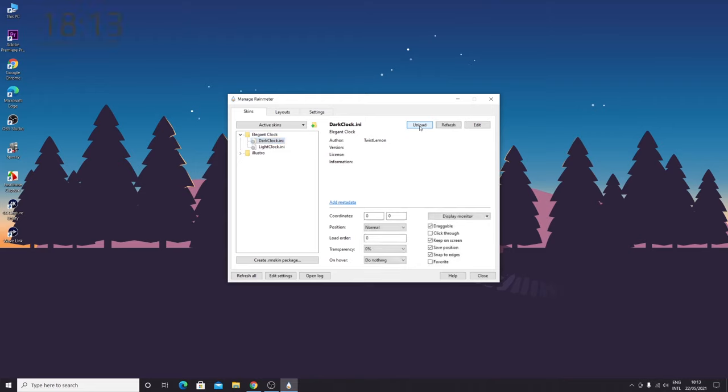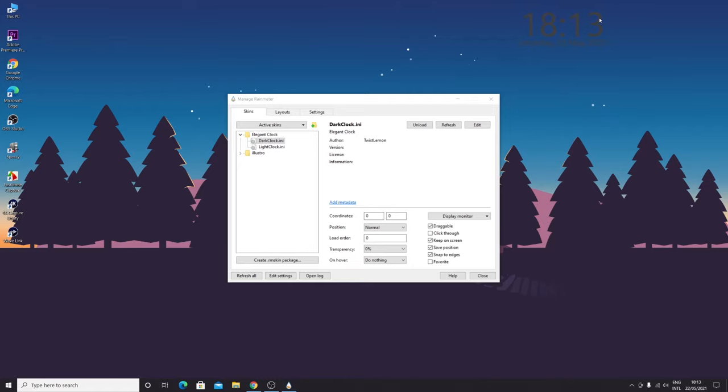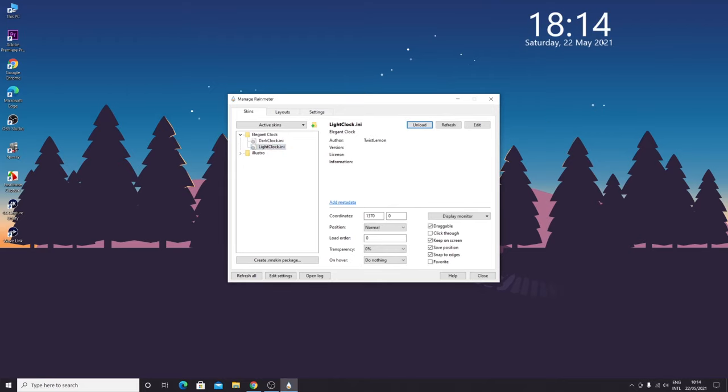Here you can see the clock here, but since my desktop is a little darker, I think the light clock is going to look better. So let's select light clock and then click on load, and as you can see it is looking much better now.